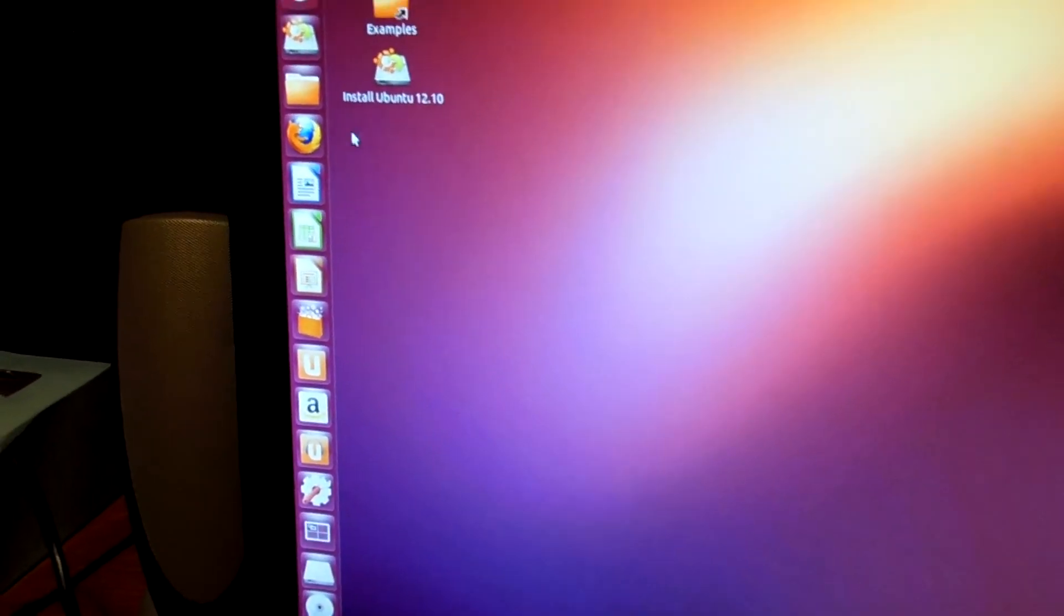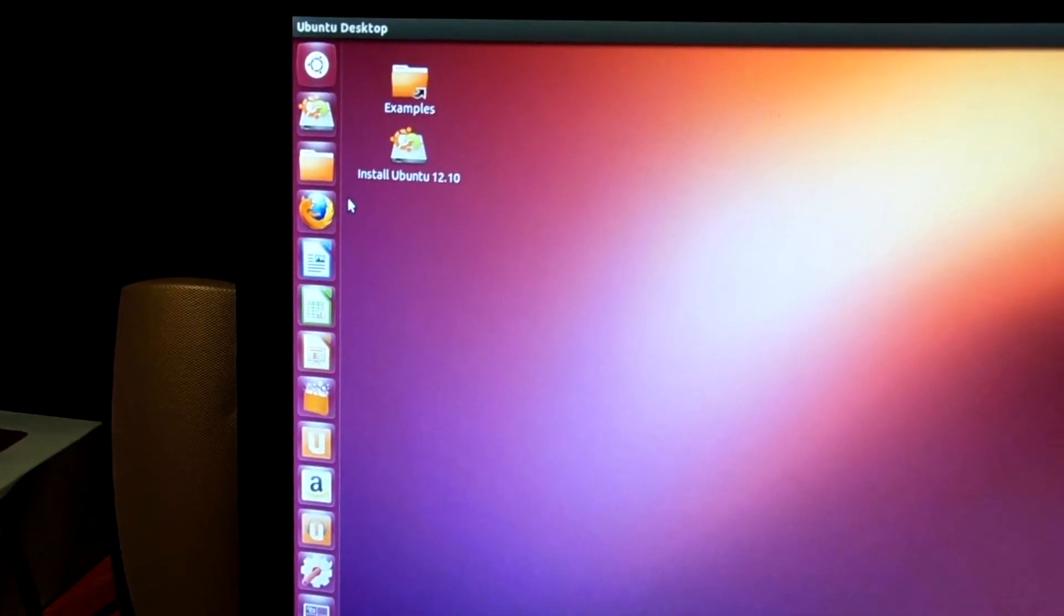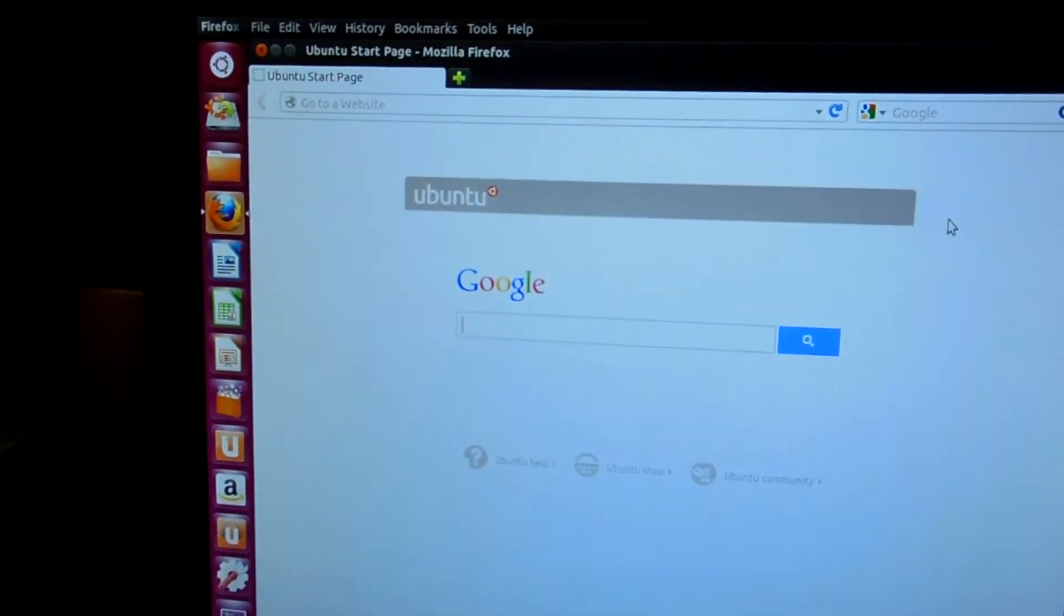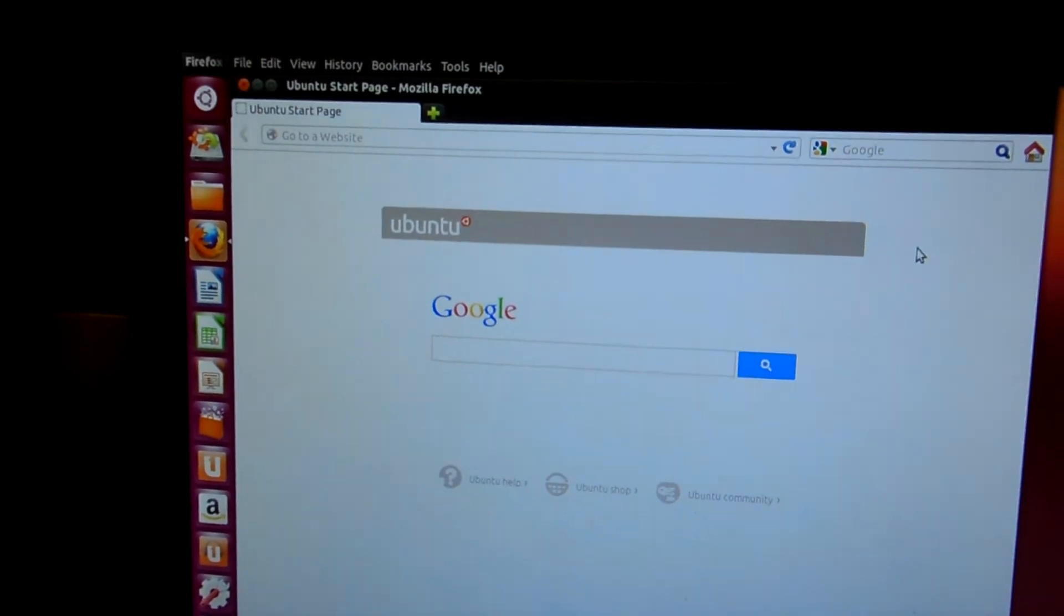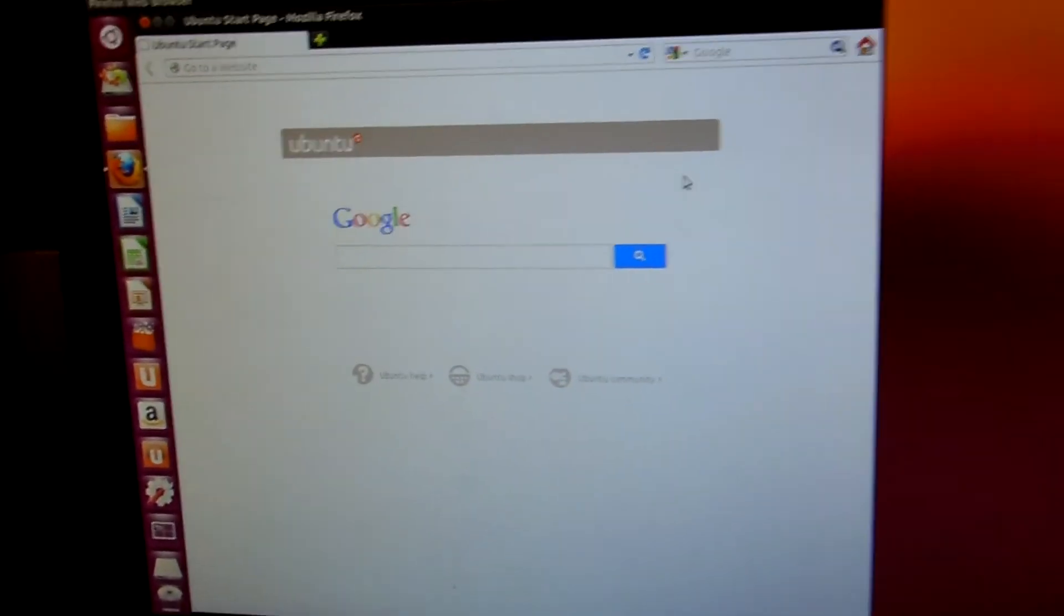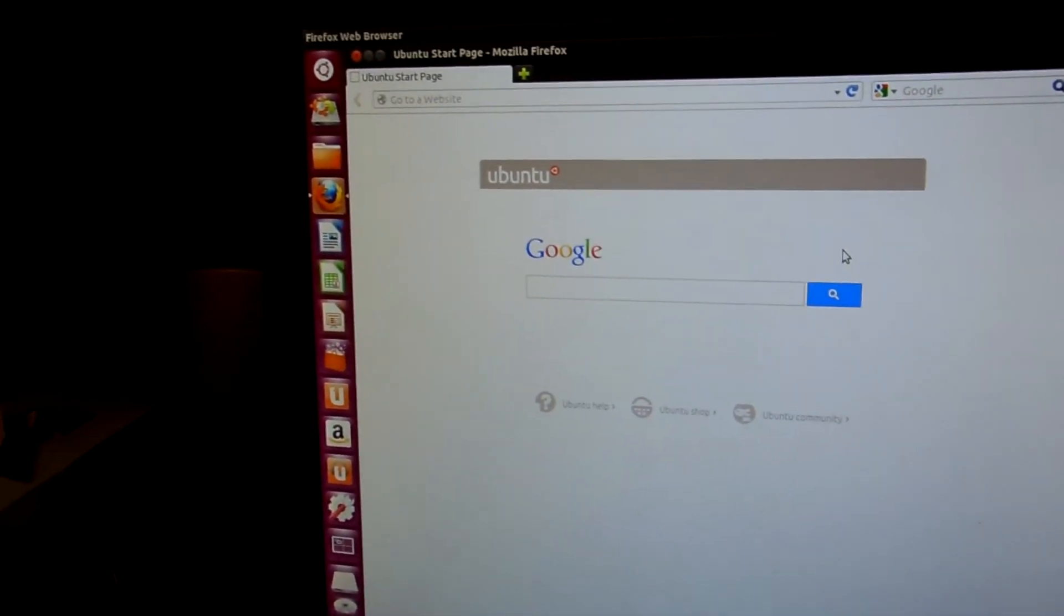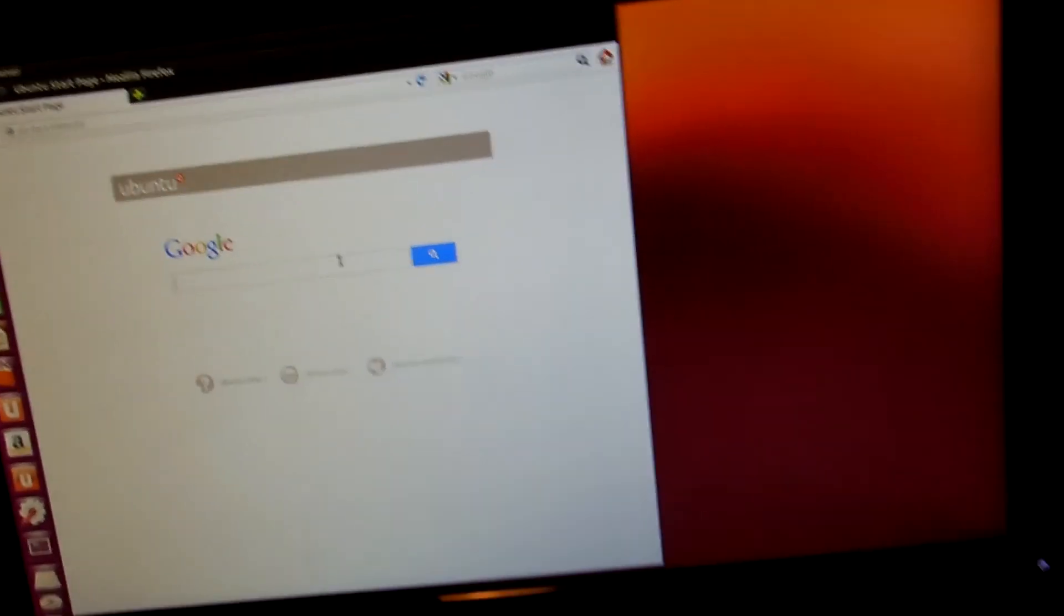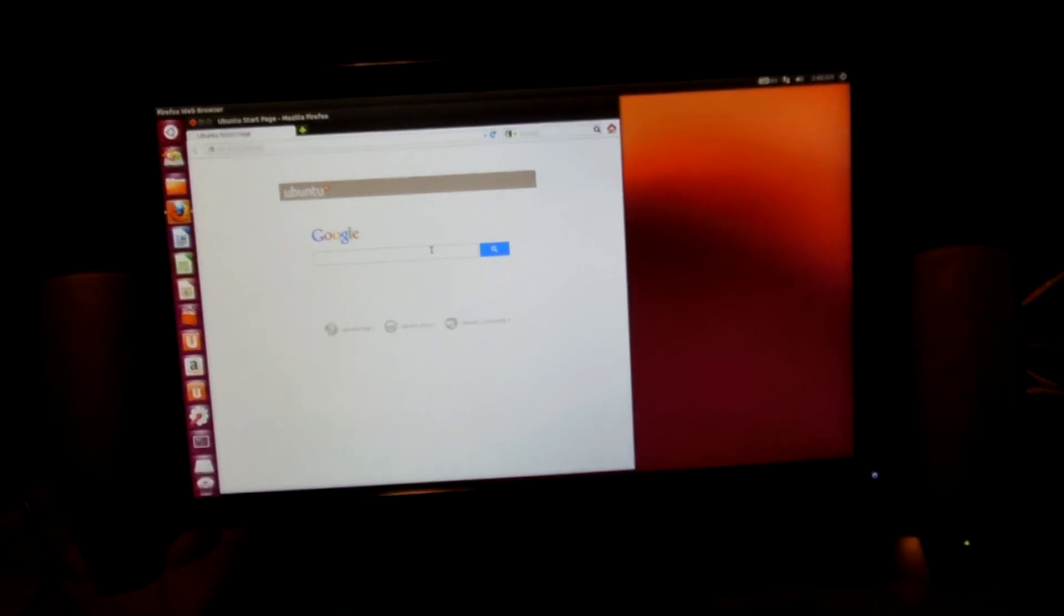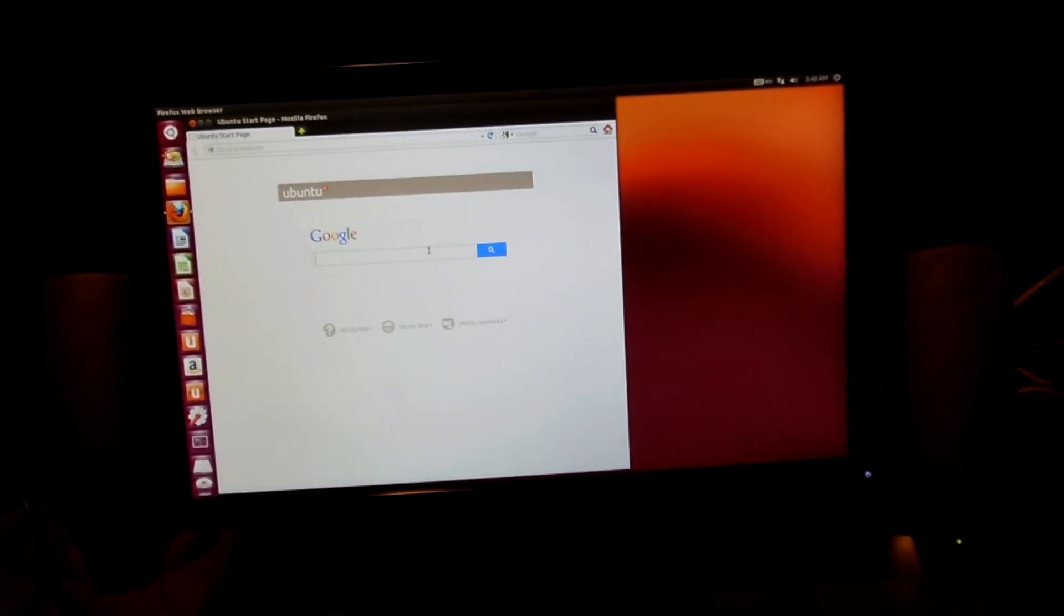And Ubuntu is nice. It's really fast to load. And it's basically Windows but everything is free. So there you go. That was really simple. That was how to install Ubuntu onto a flash drive.